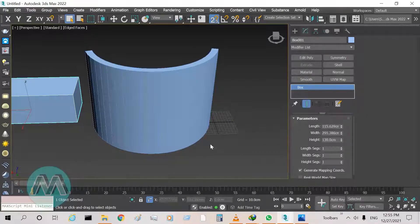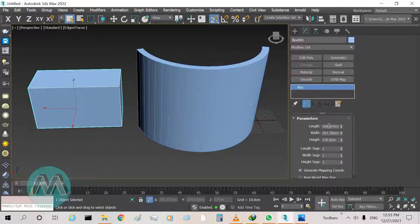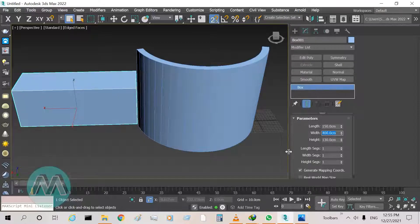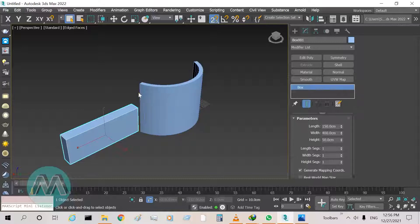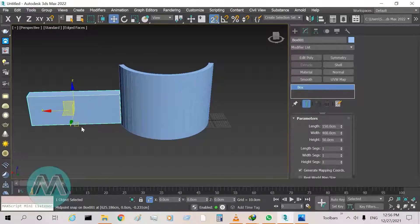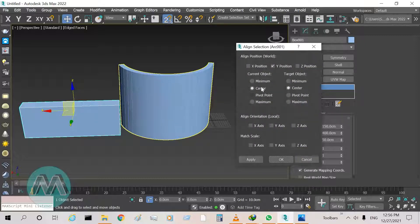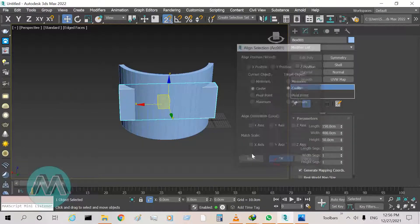Set its parameters: height equals 150 centimeters, width equals 4 meters or 400 centimeters, and its depth equals 50 centimeters. We use this box to crop the wall. I want to set the position of the window on the wall using the align tool — select it, click on the wall, and set the X, Y, and Z axis to center for both objects. Apply and OK.